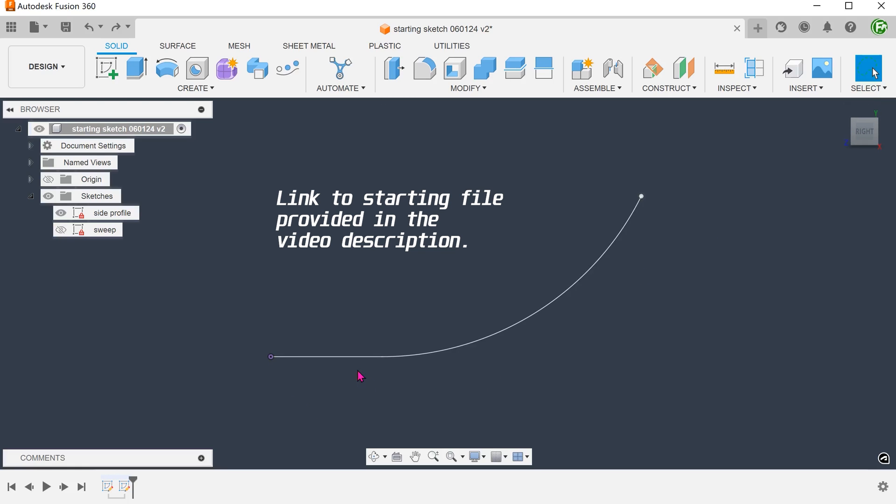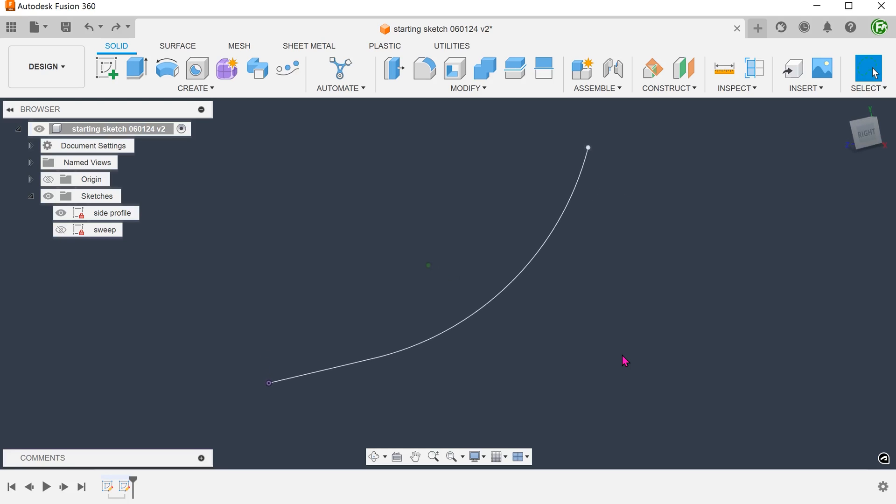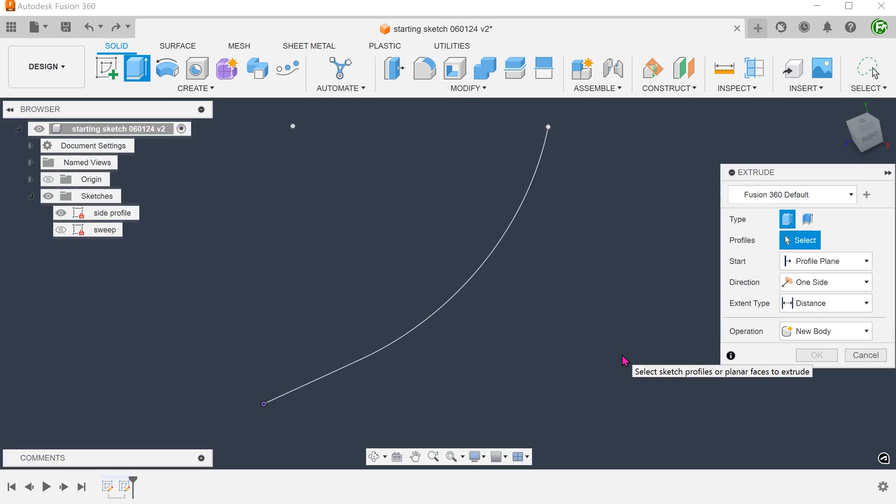So we can begin with this sketch. This is simply a horizontal line and a tangent arc. If you wish to, you can close up this profile but that is not necessary. We can use this to create a thin extrude. Begin the extrude command.